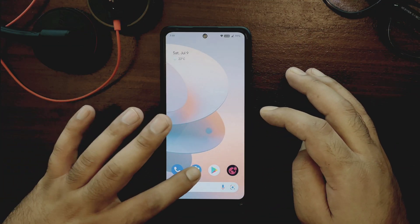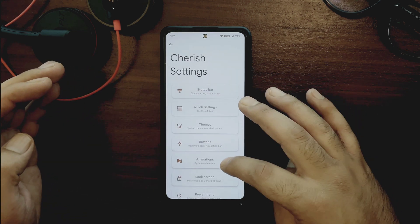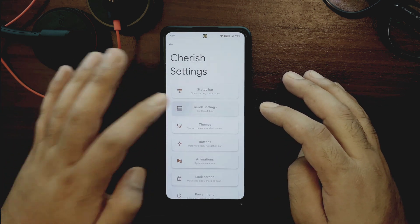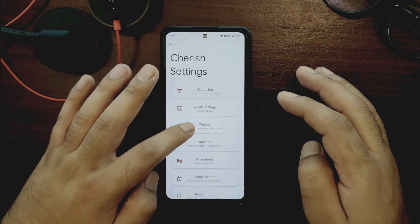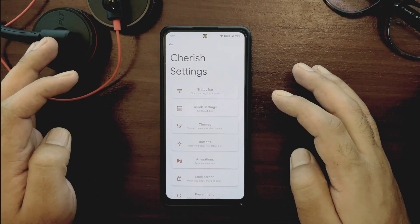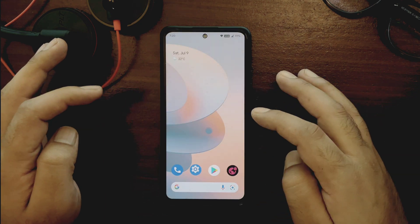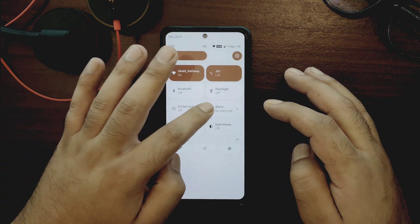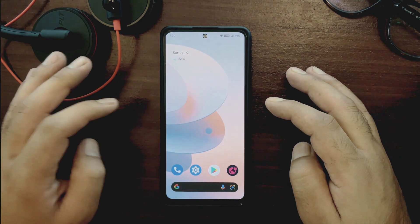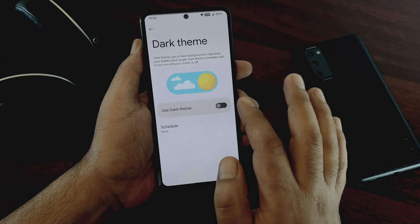What makes this ROM different is that it provides a separate section known as Cherish Settings, where you get some really good customization options like changing status bar options or modifying quick settings. I really like the theming section where you get to change the settings style to Oxygen OS 11, 12, or Cherish normal and clean — that is really cool. Changing theme from light to dark or vice versa is working absolutely fine, though you might find it a bit laggy sometimes.